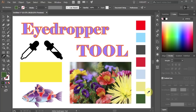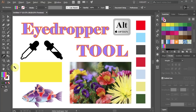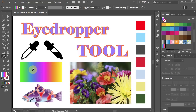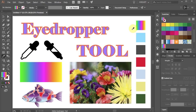Next I will show you how to use the eyedropper on gradients. First open the Swatches panel and pick up any gradient that you like. Then press and hold down the ALT key and click on any object that you want to apply this gradient to. If you click on this gradient to get a sample and go over to another object to apply it, the eyedropper will apply the exact gradient.